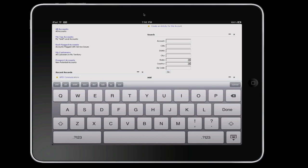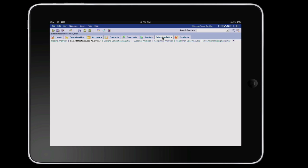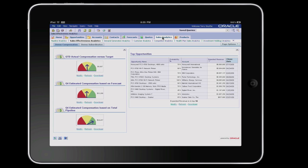This setup enables you to run any version and flavor of Siebel Enterprise application, whether it is SI, SI+, or high interactivity.